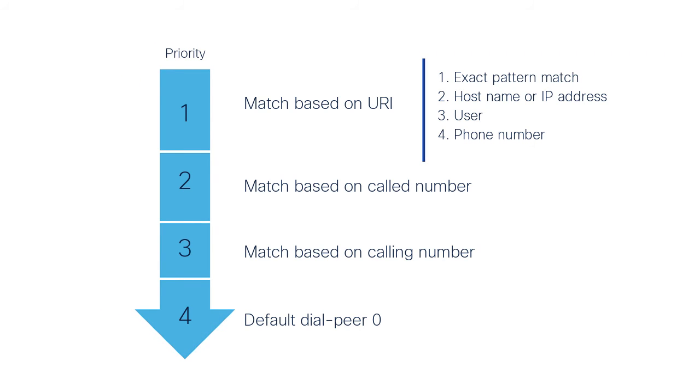Please have in mind that this is the highest priority match technique. So if you have another inbound dial peer that matches with a different criteria, like inbound called number or calling number, URI criteria has preference over the others, as we can see on the image.